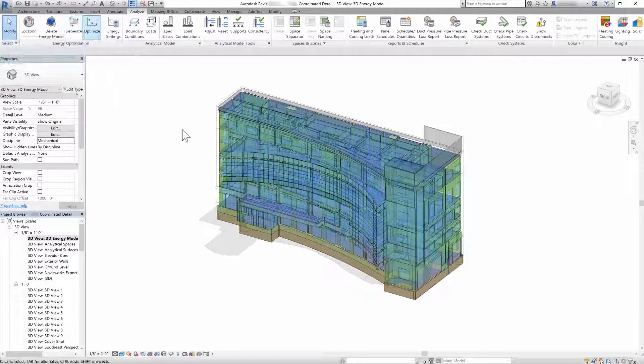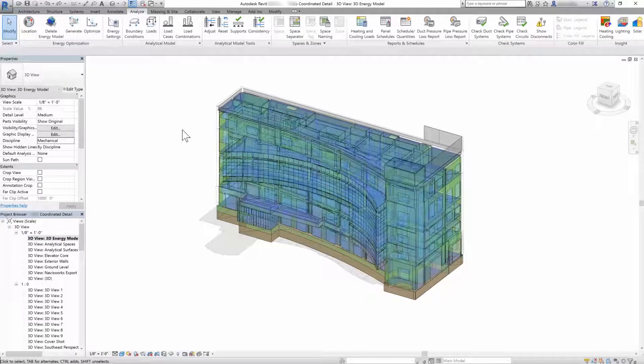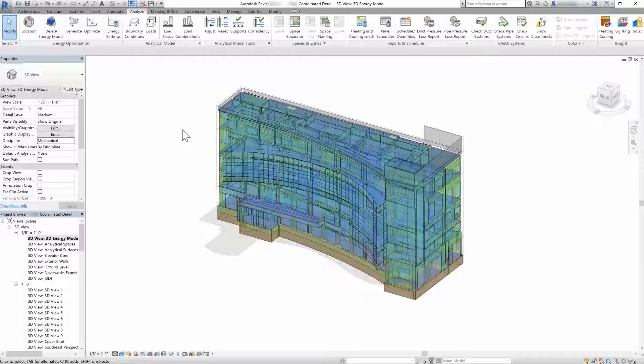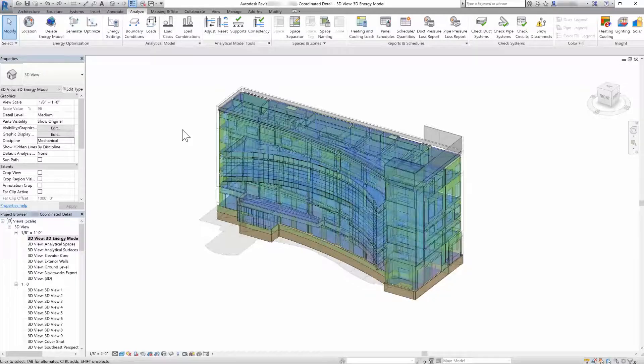using robust automatic analytical model creation and visualization of performance information directly in the modeling environment.